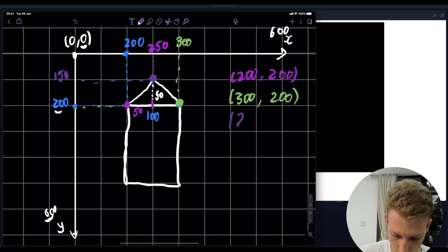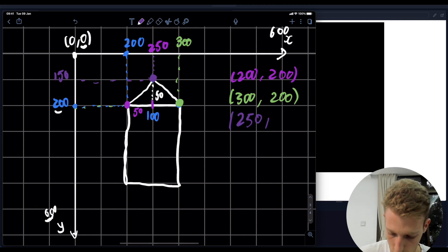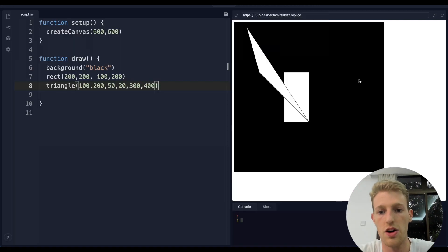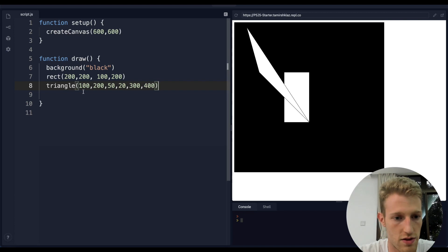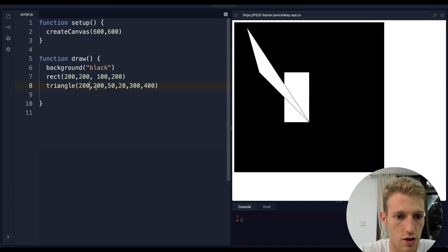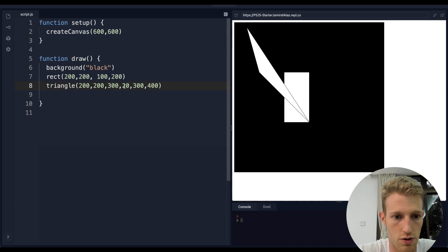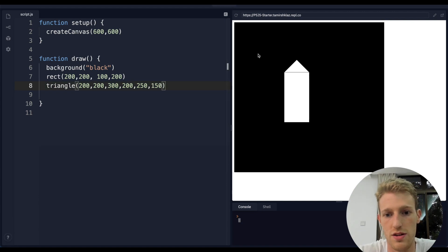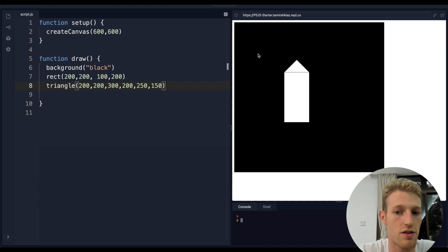Let's go ahead and code it: 200, 200 then 300, 200 then 250, 150. And we've got a nice triangle at the top of our rocket!